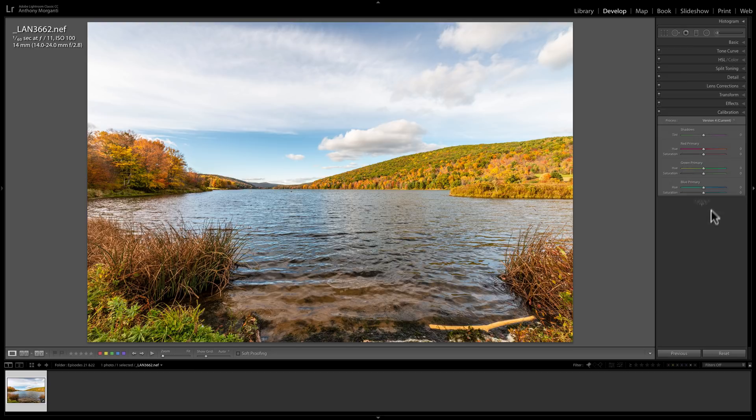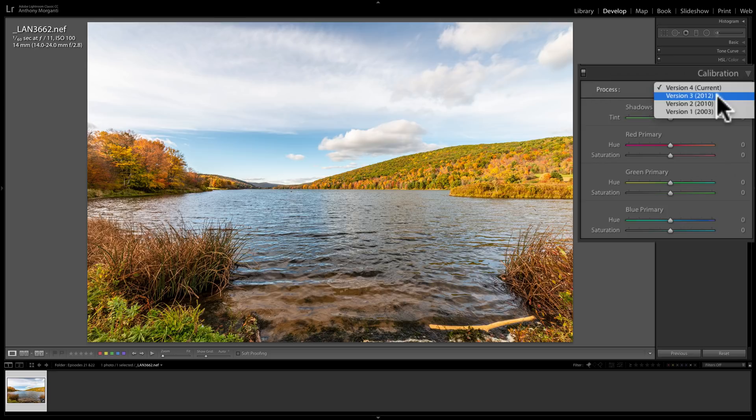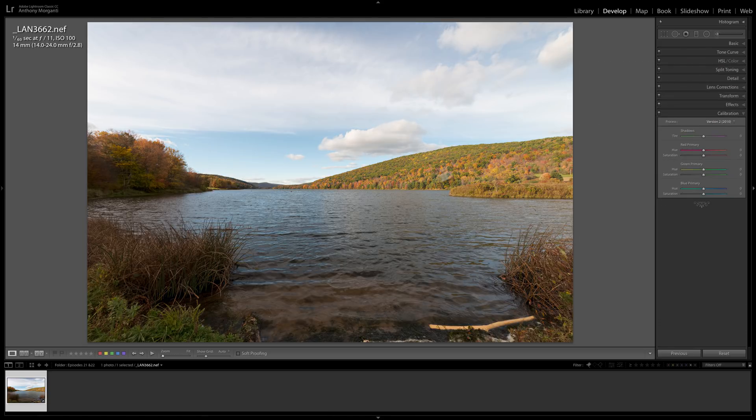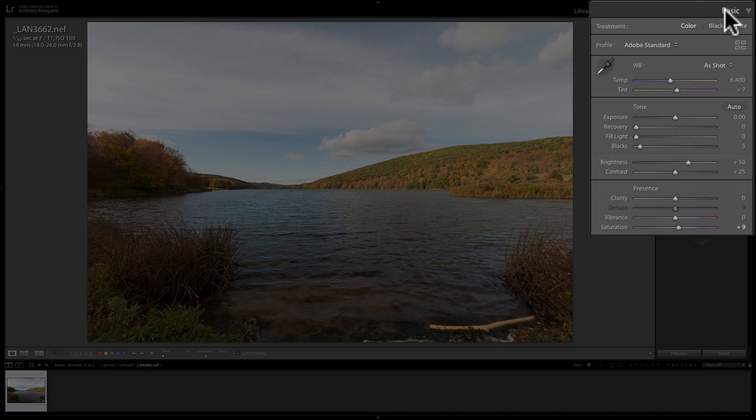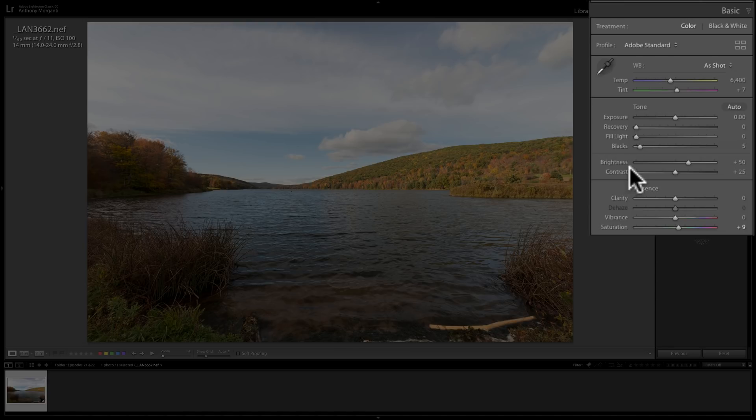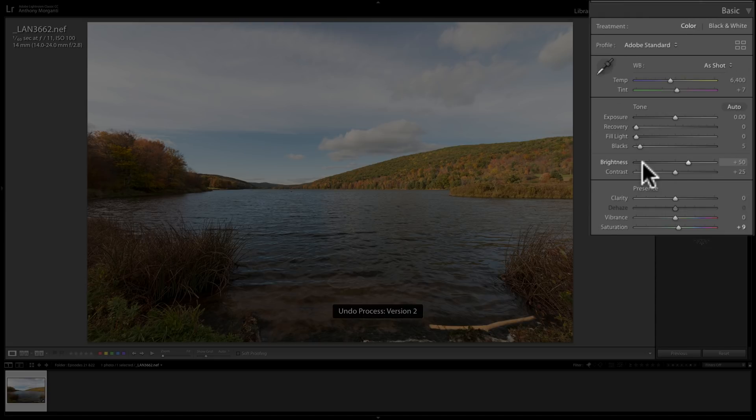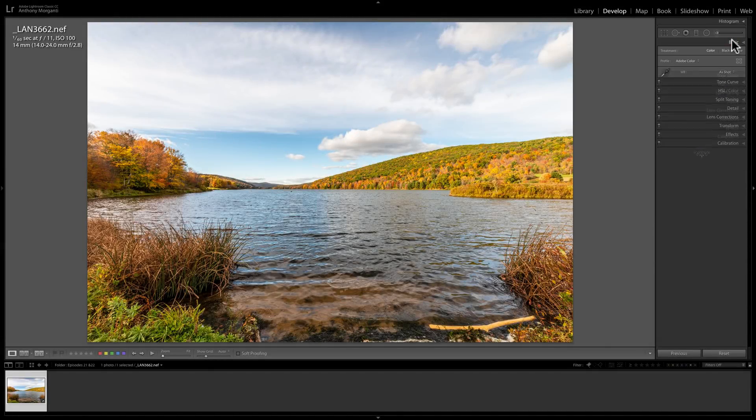But if I open up the Calibration tab and I go to an older process version, older than 3, back to let's say version 2, which was in Lightroom in 2010—when I pick that, you'll see the image changes considerably. But if we go back up to the Basic tab, you can see now we have some odd sliders. We have Exposure still, but we have Recovery and Fill Light. We have Blacks, but we have no Whites. We have Brightness. We have Contrast. So this process engine, this older process engine, interprets the RAW file quite differently than the more current process engine does that had Highlight, Shadows, Whites, Blacks.